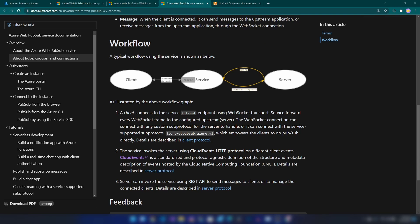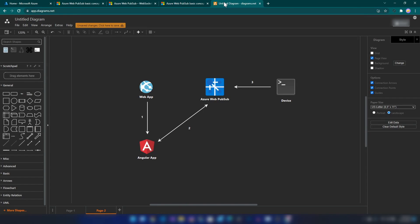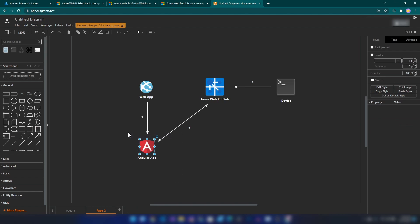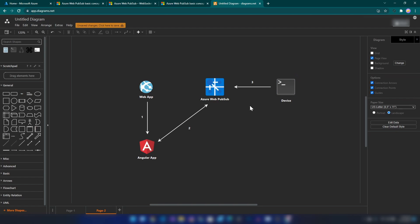Now that we know what Azure Web PubSub is, let's understand what we are going to implement today. We are going to implement a web application that will issue a client token to an Angular application. This Angular application will establish a WebSocket connection with Azure Web PubSub service. Then I'm going to show you how to use another application — a console application — to push events to your Angular application through Azure Web PubSub. So let's get started.